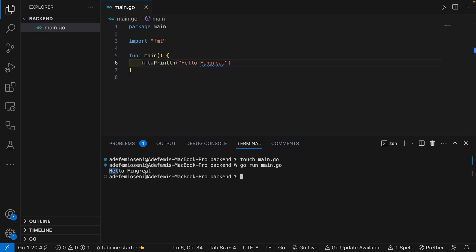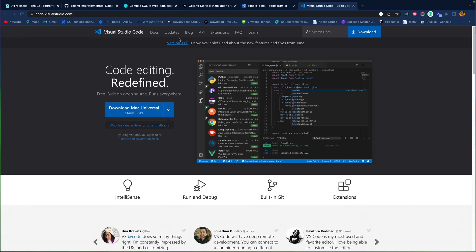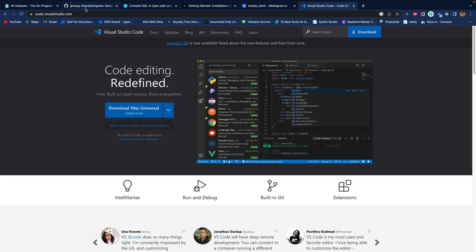Now we can run this program by typing go run main.go. As you can see from our prompt, it brought out "hey Fingrit". Here we have Go set up. However, we will be using not only Go to achieve our aim, we will also be working with database because that's where we store all our information and that's quite important.